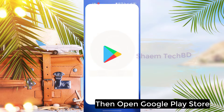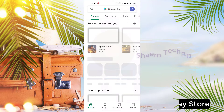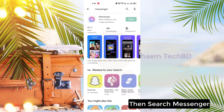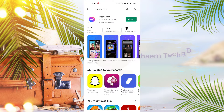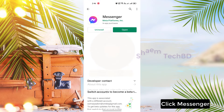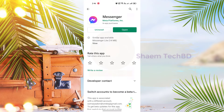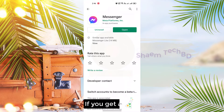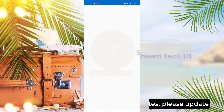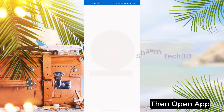Then open Google Play Store, then search messenger, click messenger, if you get any update please update, then open messenger.